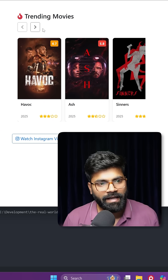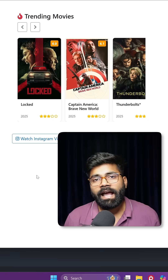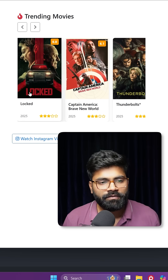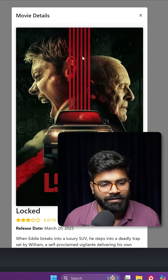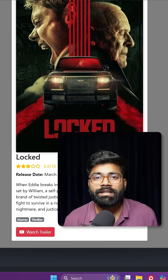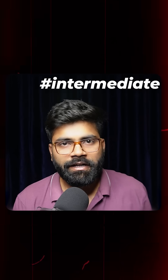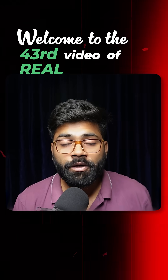As soon as I load this page, we have a carousel which shows us the movies. If I click on any movie, we can see a pop-up where we have the details related to that movie. Today we are going to build this intermediate level functionality. Welcome to the third video of the series.